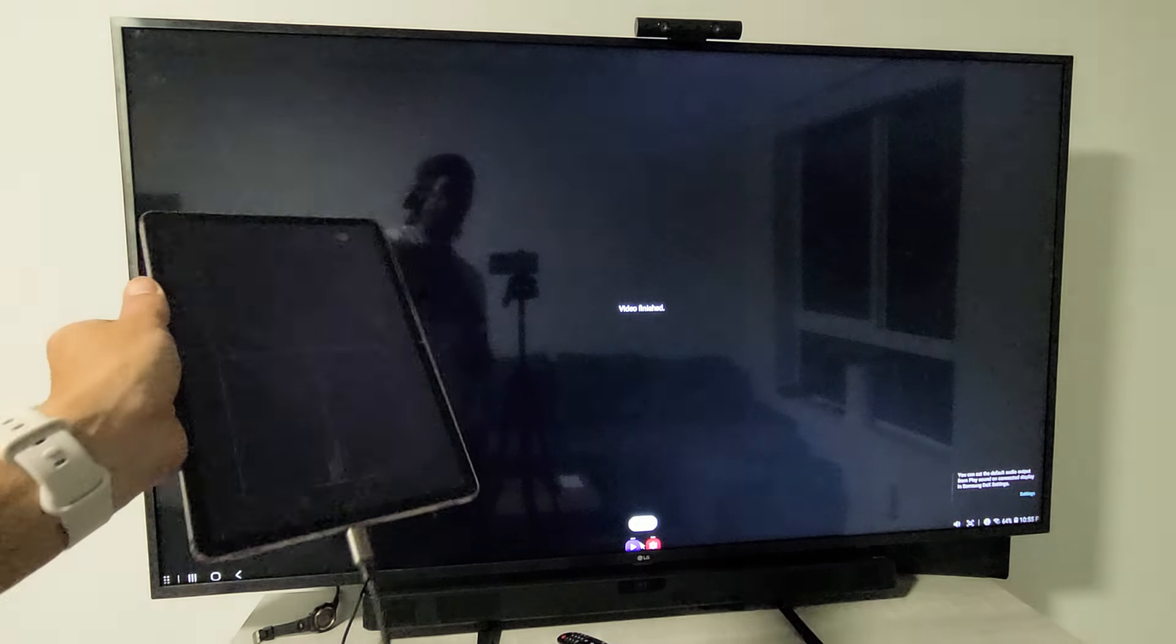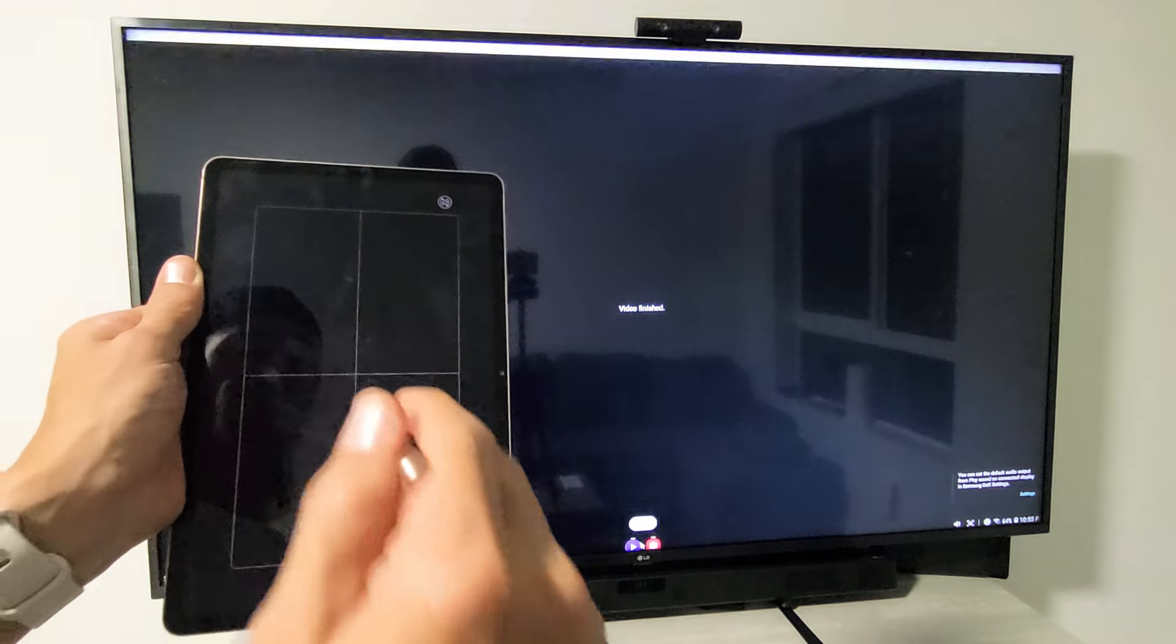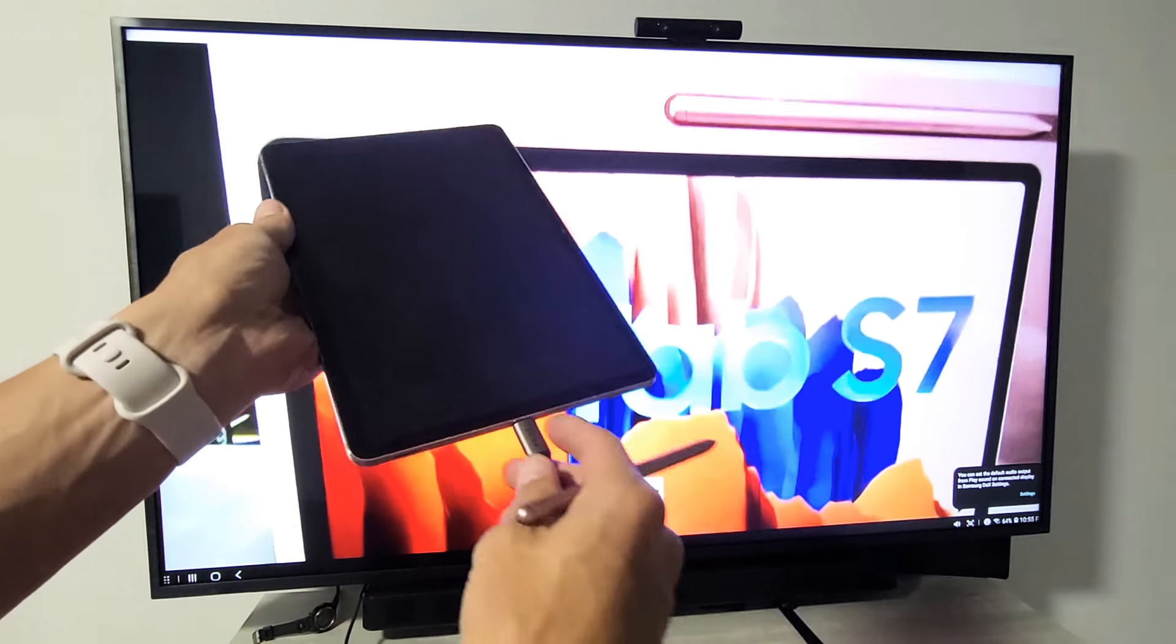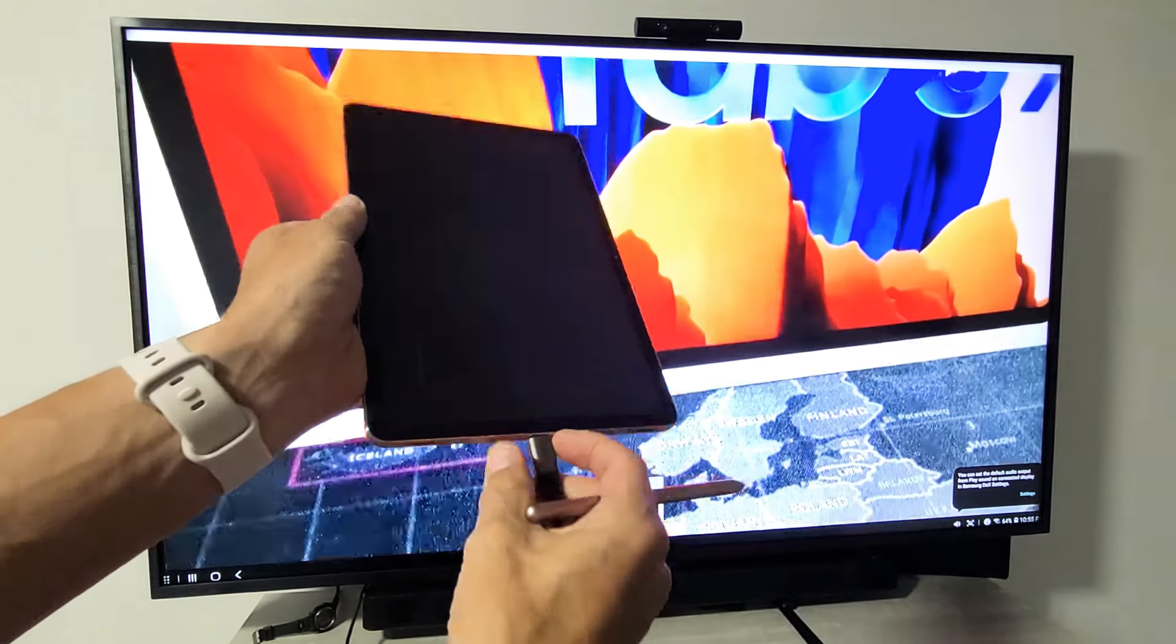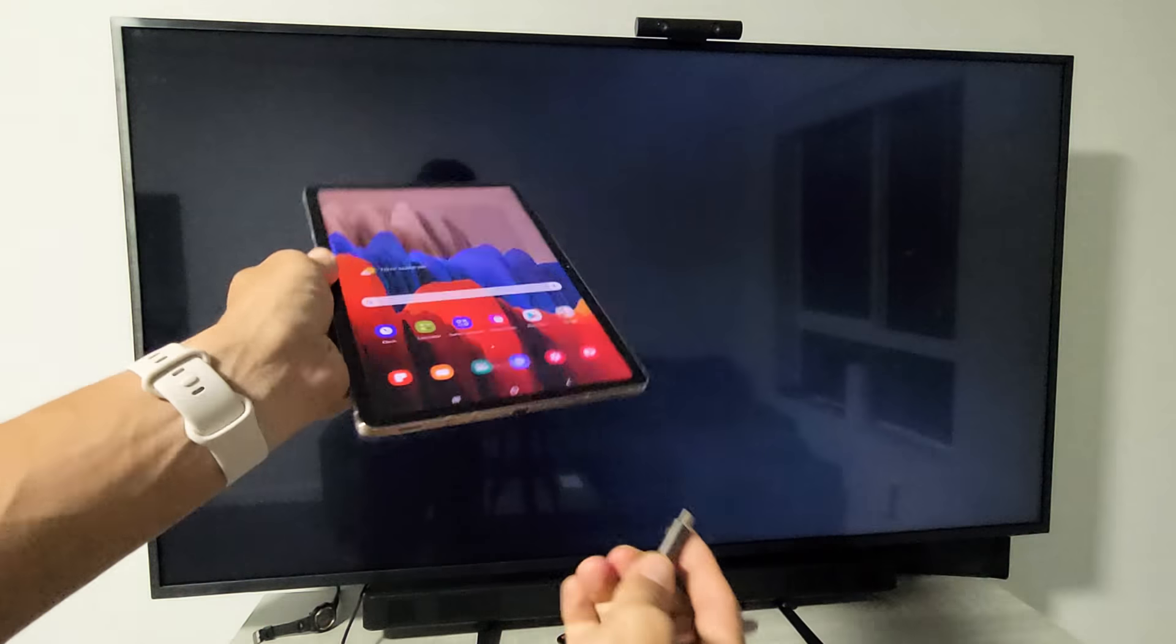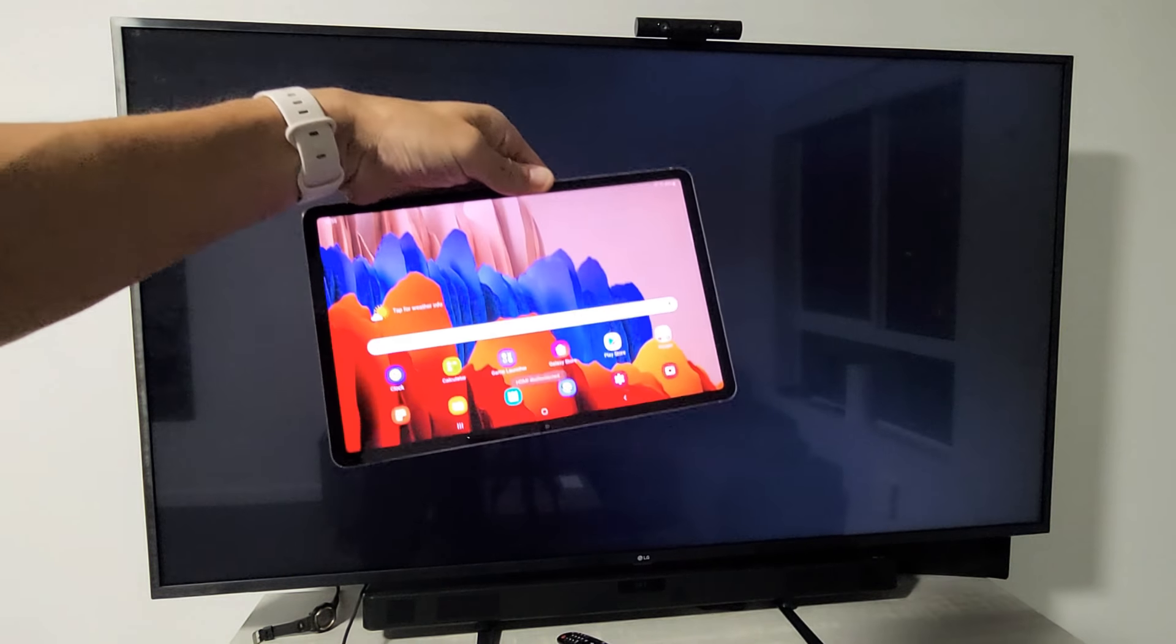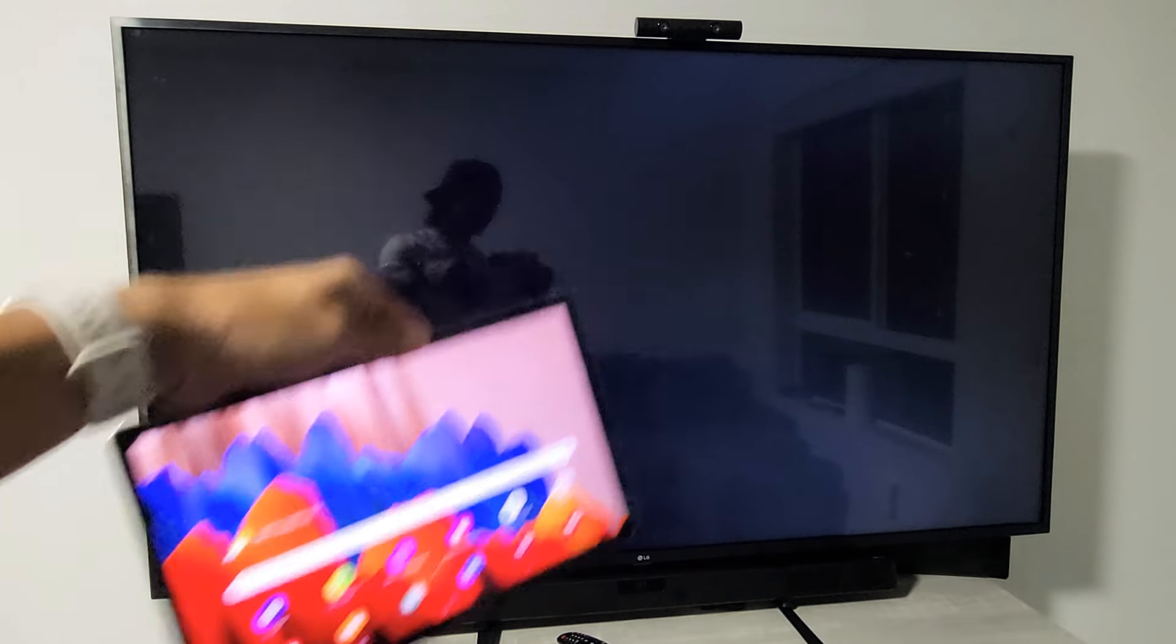So there you go. If you wanted to disconnect, you just pull the plug. Pretty simple. Good luck.